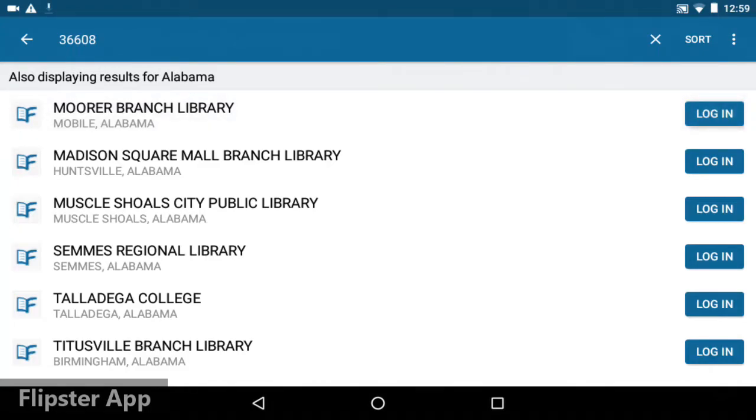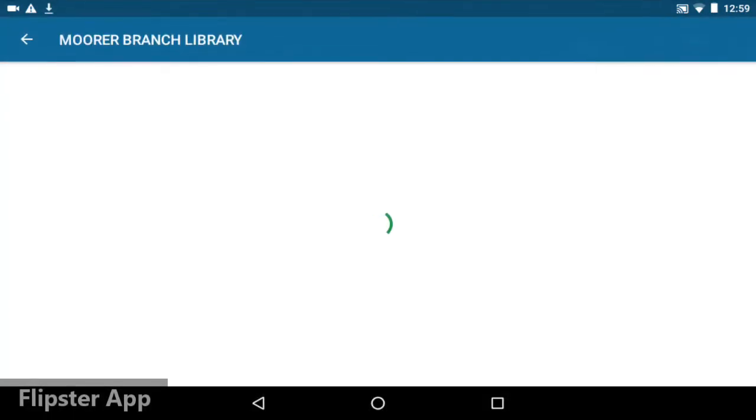There are also a lot of libraries from other cities and states listed. Don't select one of those by mistake. So I'll tap Login next to the Moore branch. On the Login page,